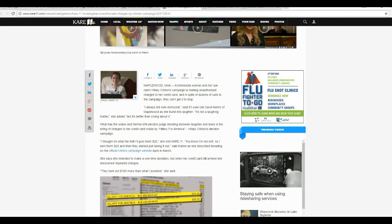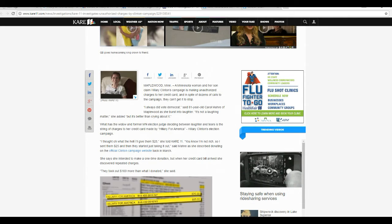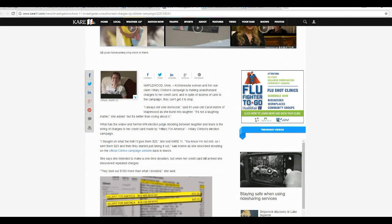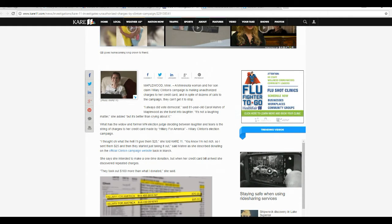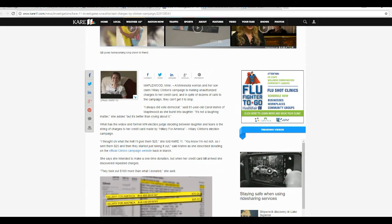I always did vote Democrat, said 81-year-old Carol Maher of Maplewood as she burst into laughter. It's not a laughing matter, she added, but it's better than crying about it. What has a widow and former Minnesota election judge sitting between laughter and tears is a string of charges to her credit card made by Hillary for America, Hillary Clinton's election campaign.